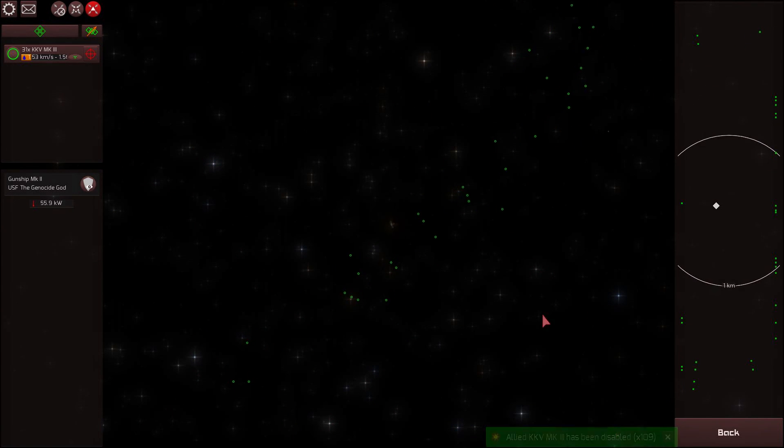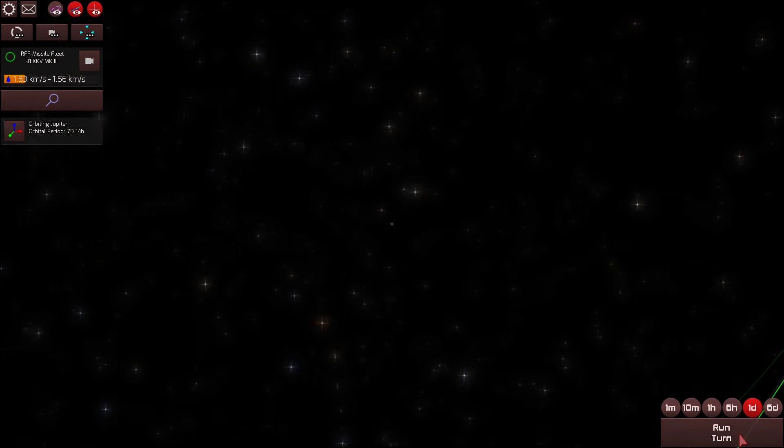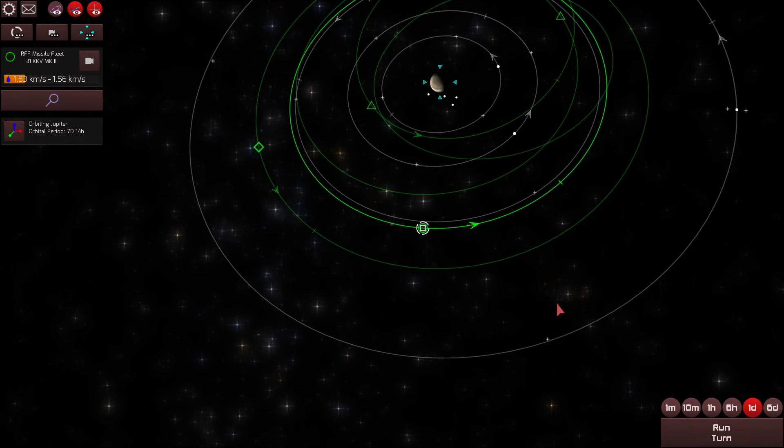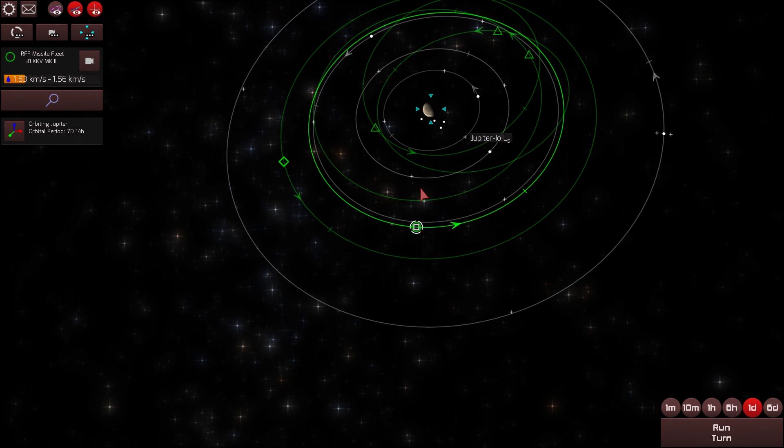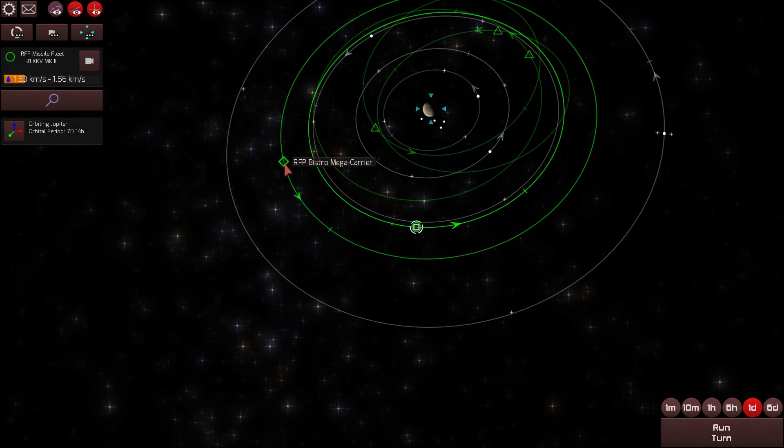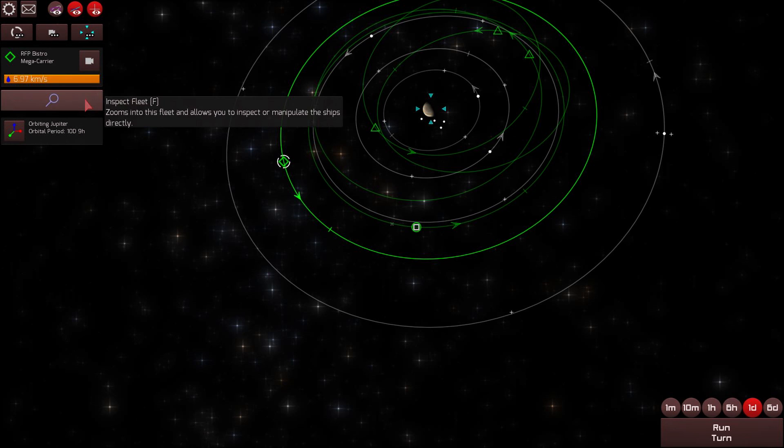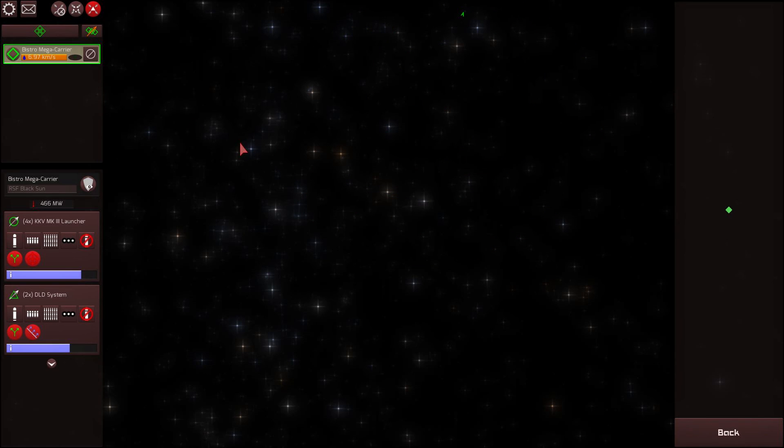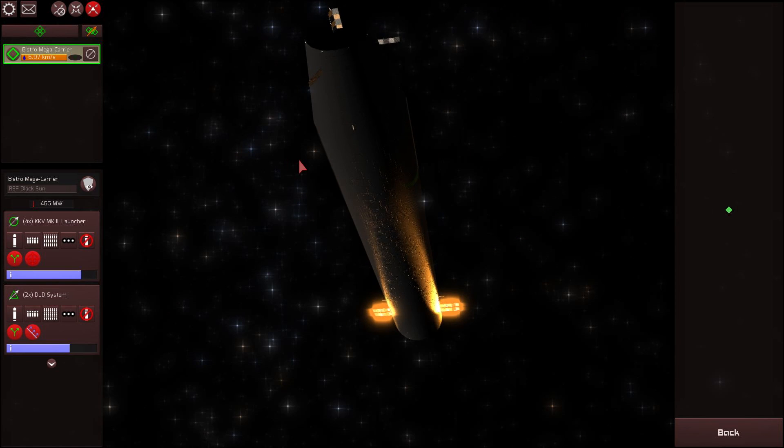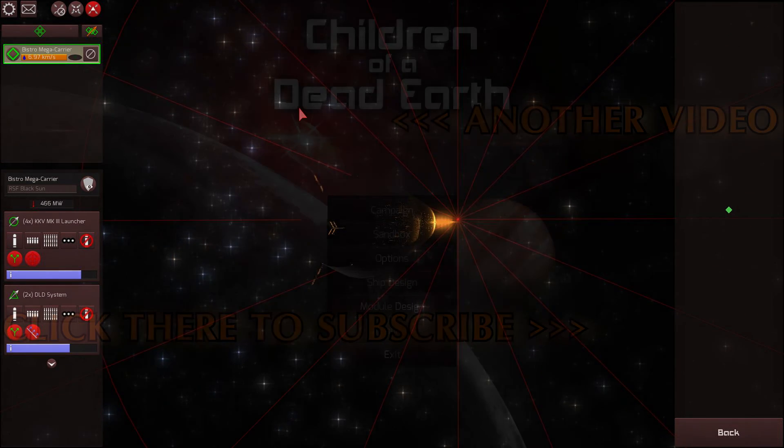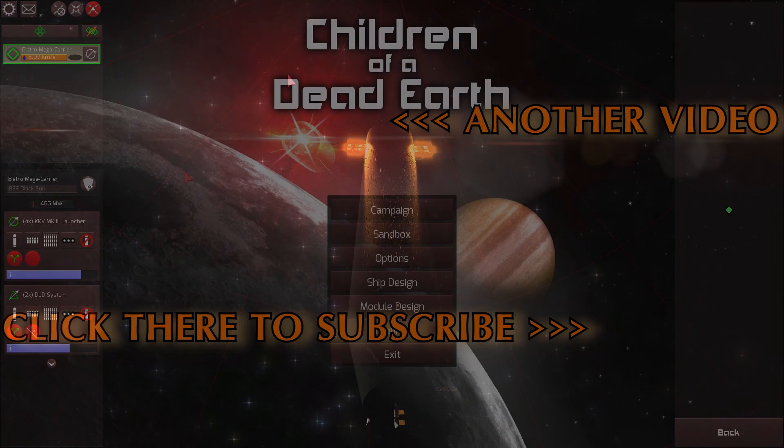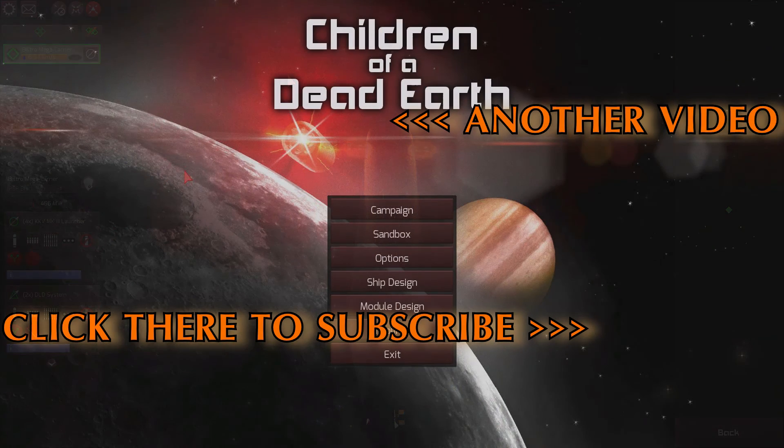Congratulations, everyone. We have won, again, medals and promotions all around. Good luck with your own Children of Dead Earth ship designing, and I hope to see you next time. Consider subscribing. Thank you so much for watching.